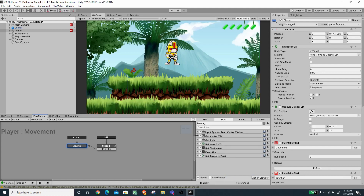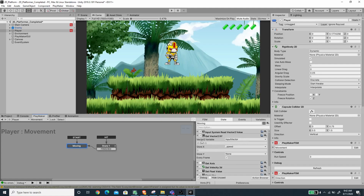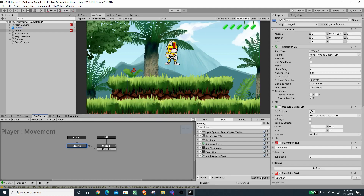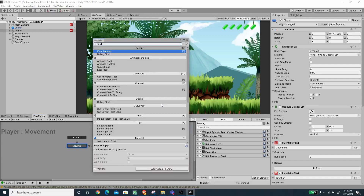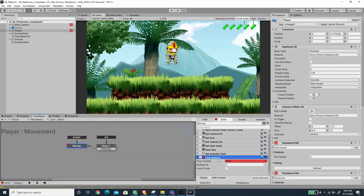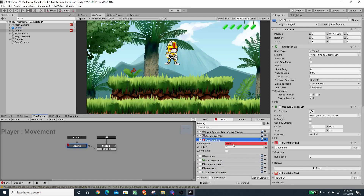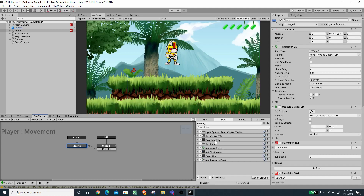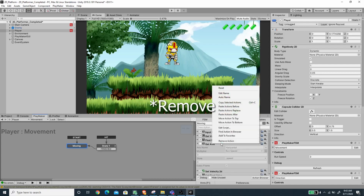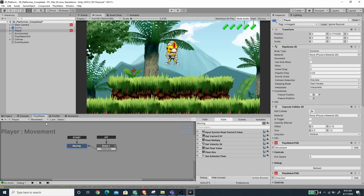Now we need to split this value into a float, so let's use Get Vector To XY. I'll put this on top, pick the Input Vector variable, and grab the X value into the underscore speed variable with Every Frame enabled. This produces a number from negative one to one. We then multiply the speed value with the Run Speed variable — search for Float Multiply, place it below Get Vector To XY, multiply underscore speed by Run Speed, and enable Every Frame.